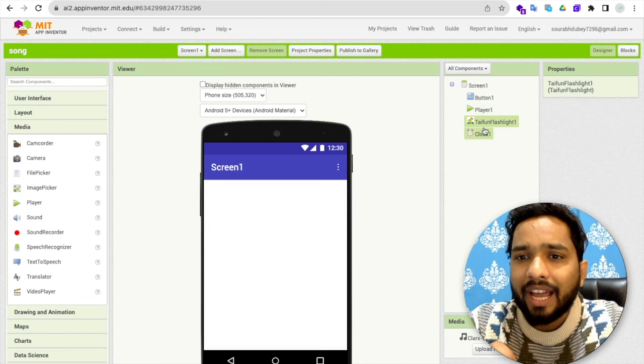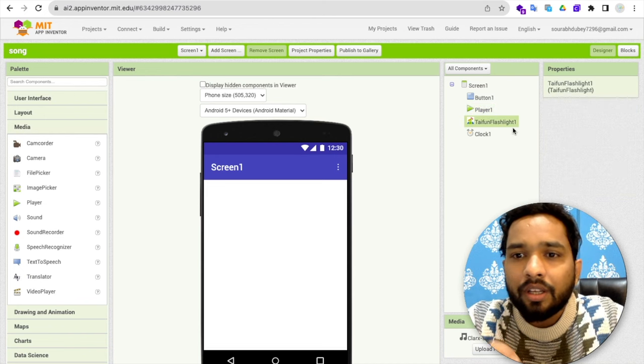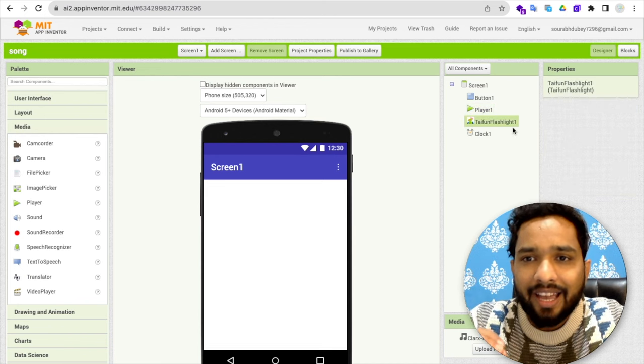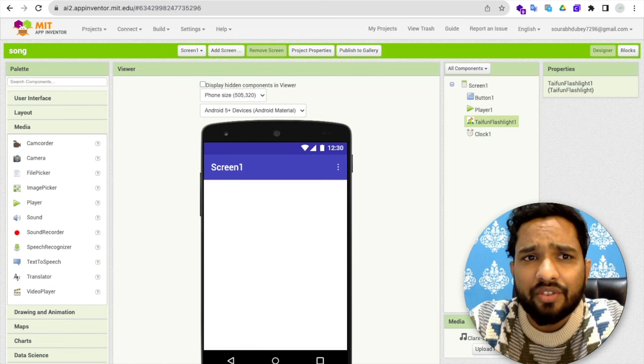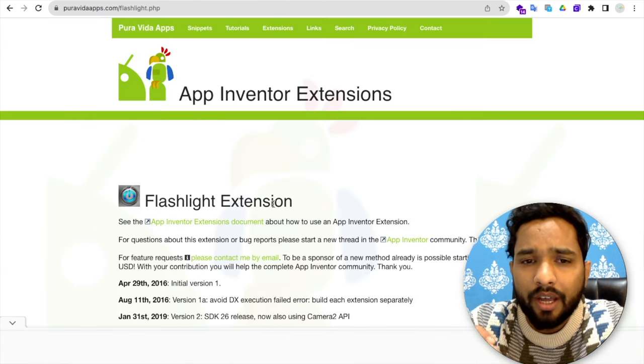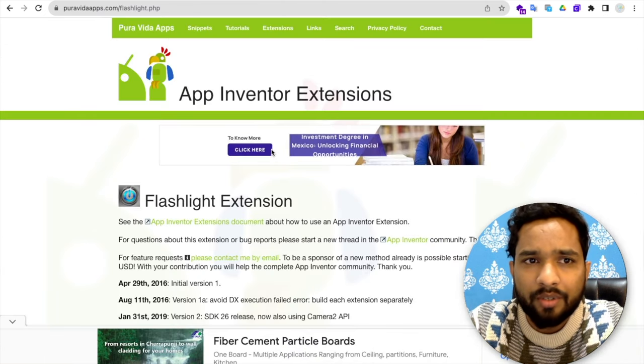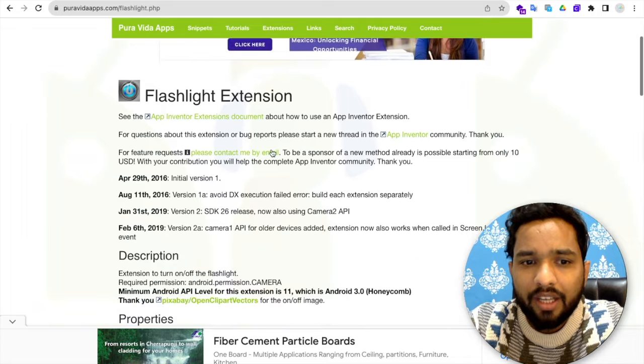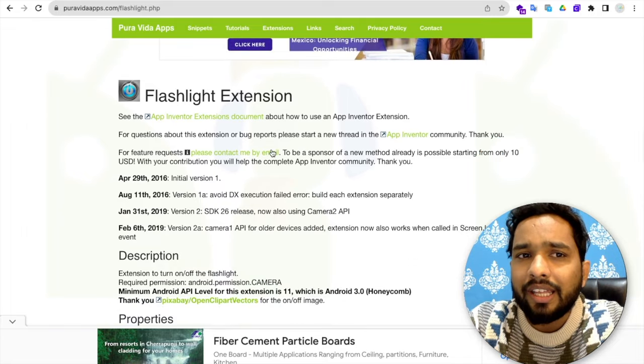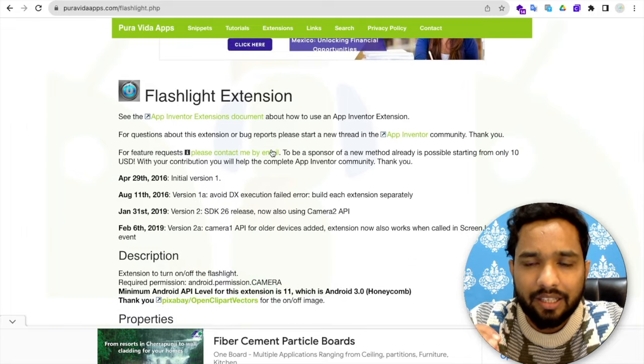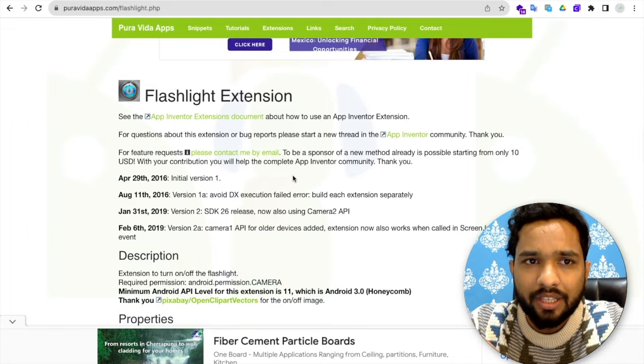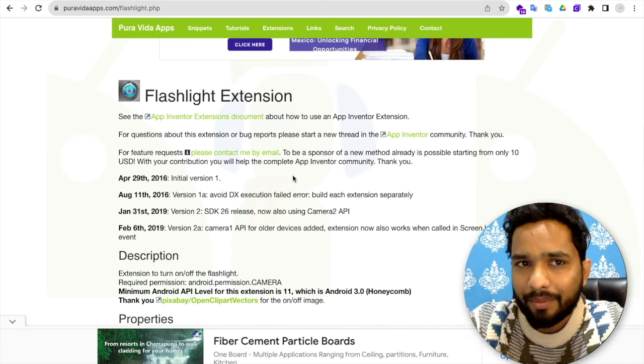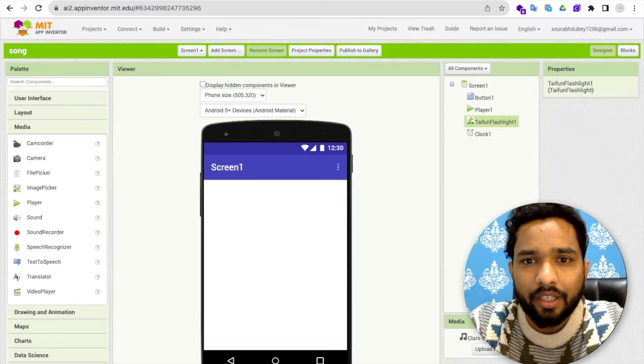Then I've used one Taifun flashlight extension. This is a flashlight extension. You will find in that PuraVida.apps.com website. I will give you the link in the description of the video. This is the flashlight app.